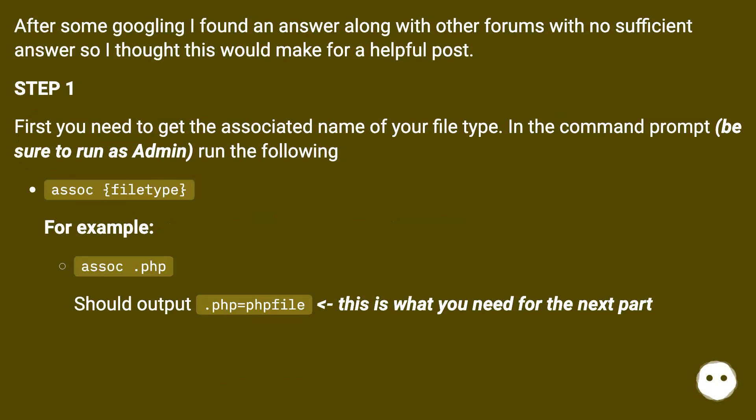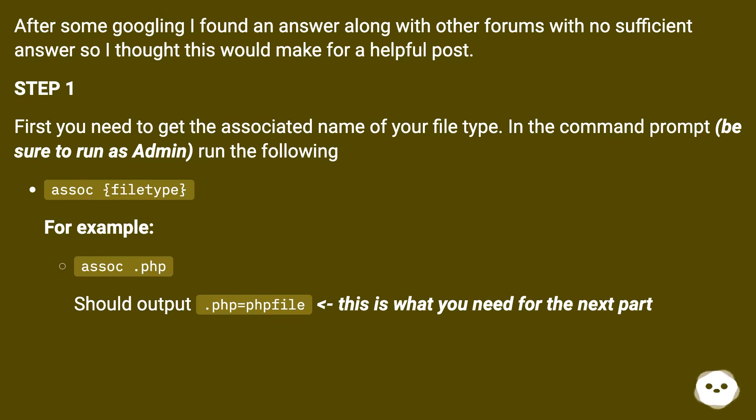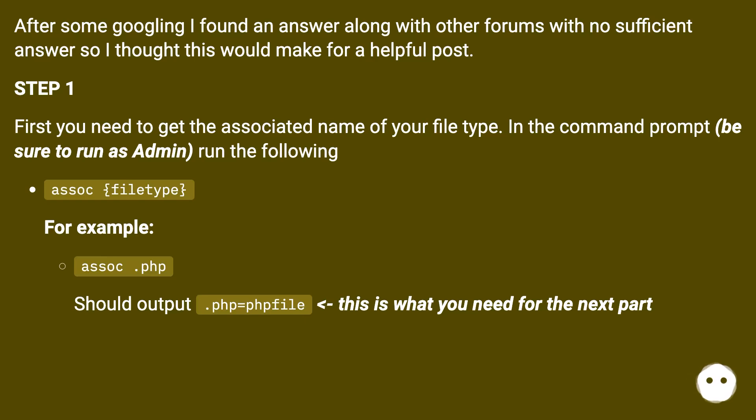First you need to get the associated name of your file type. In the command prompt, be sure to run as admin, run the following: assoc .filetype. For example, assoc .php should output .php=phpfile. This is what you need for the next part.